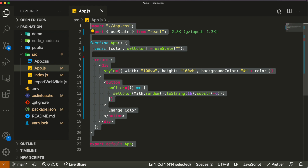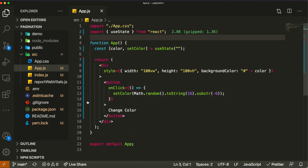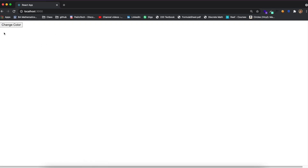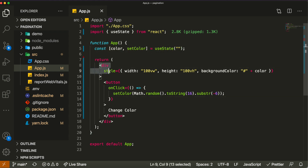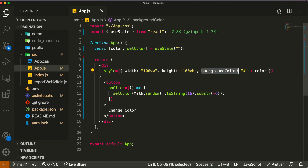I already started with a simple React application. This project is very simple — it has a state called 'color' and a button on the page. When you click the button, it generates a random color and changes the background of the page to that random color. I created a state called 'color' which is a string, and in my div I set the style with width and height to fill the page, and the background color set equal to '#' plus the value of the color state.